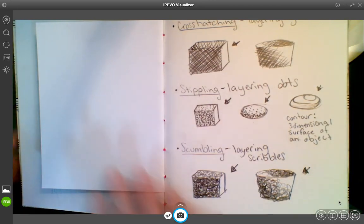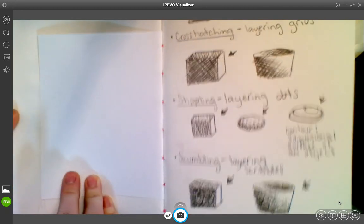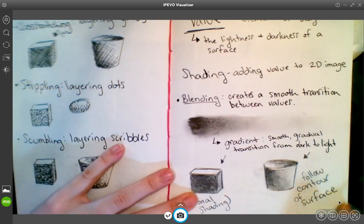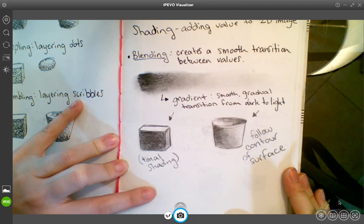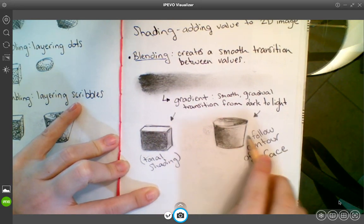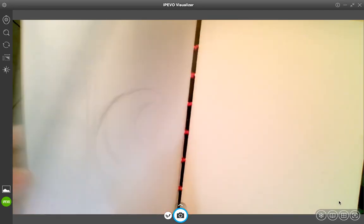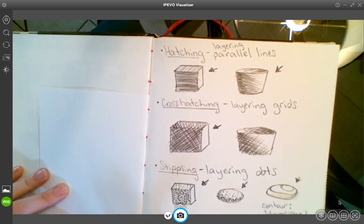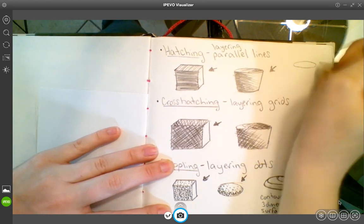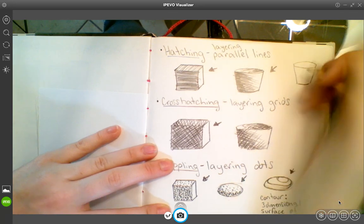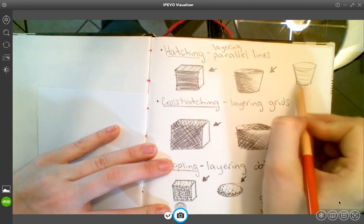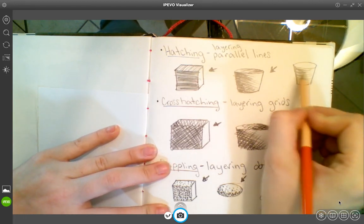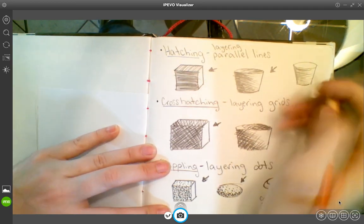So we have five different ways to add shade, to add value. First, remember, we got blending, creating those smooth transitions. Here also we followed the contour of the surface. Then hatching, parallel lines. You can actually follow the contour of the surface in this method too. It does help add some more dimension because it's communicating more information about the surface. You layer your parallel lines but following the curve; they're not straight lines.